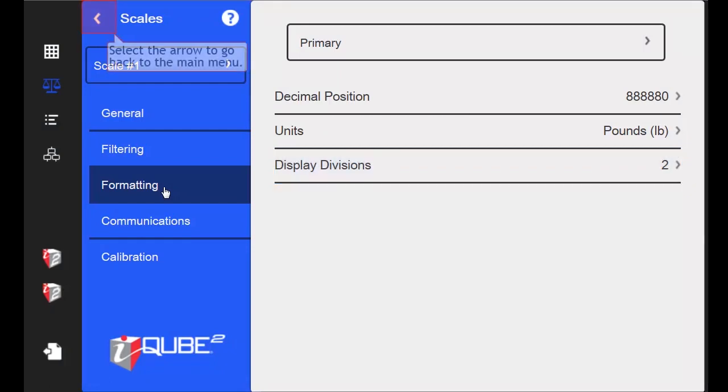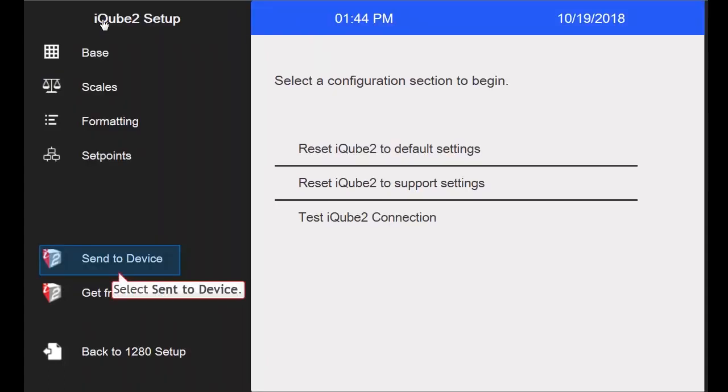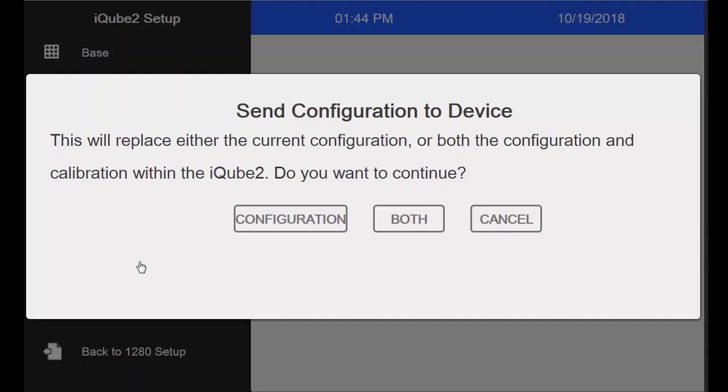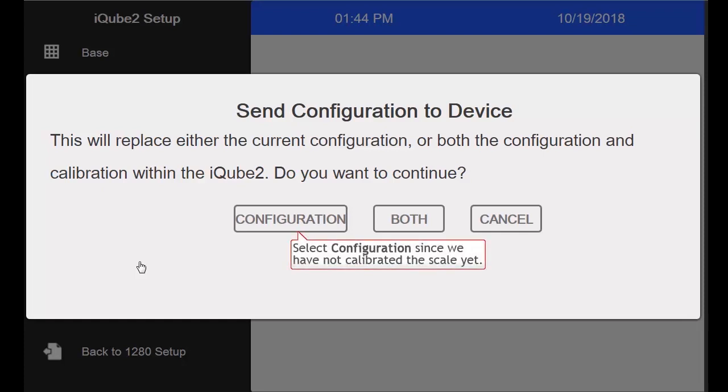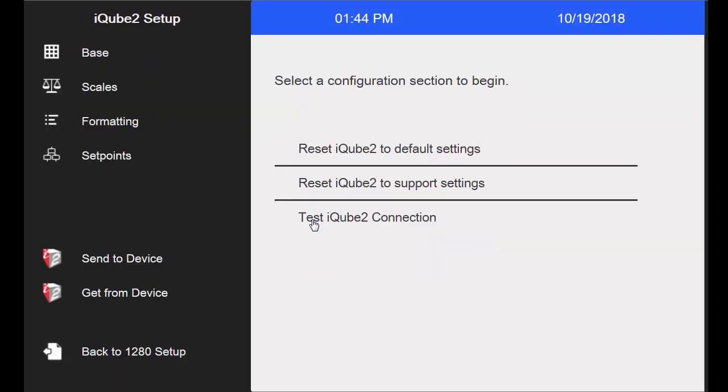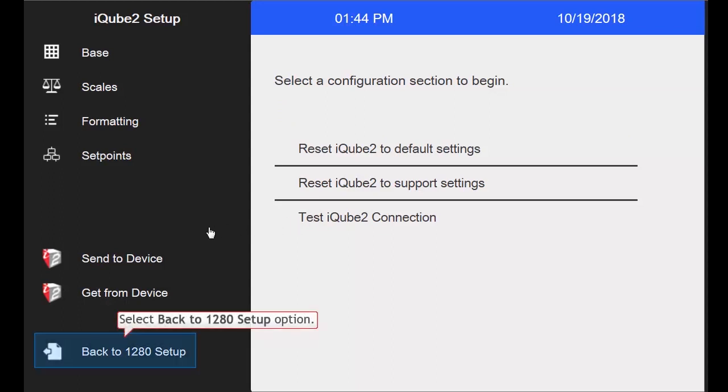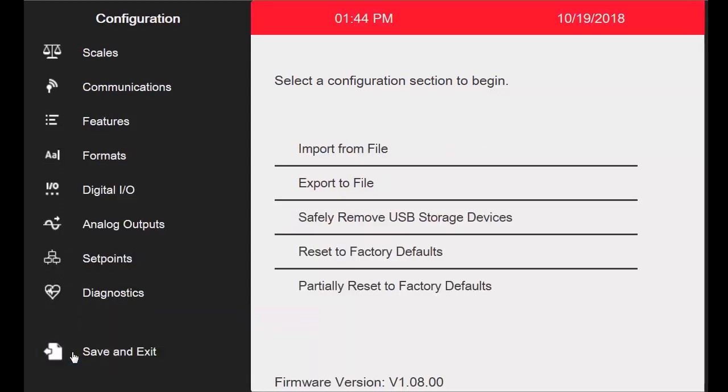Now that all of my settings have been set, I will return to the main menu for the iCube 2, and I will select the Send to Device option and select Configuration, since I have not calibrated the scale at this point. Once the configuration has been sent to the iCube, I will go back to 1280 Setup.